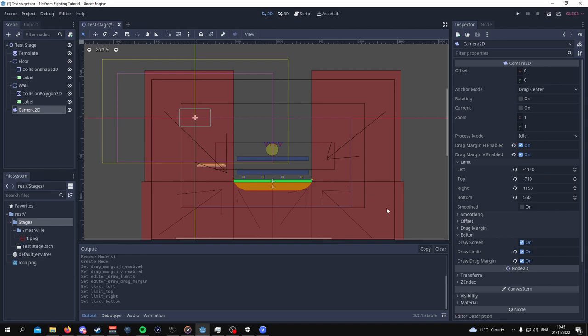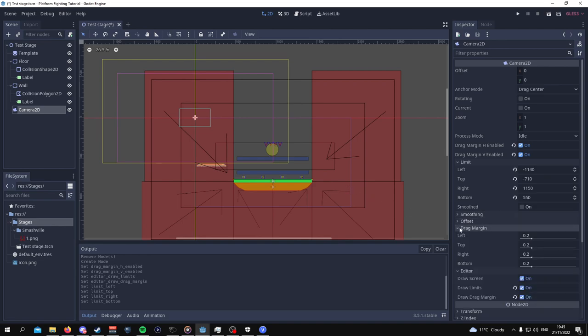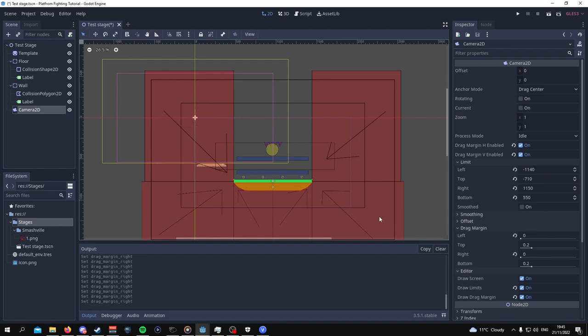Now, when it comes to the drag margin, I want the drag margin for the left and for the right to be practically zero. What does this mean? This means that as the characters move around on the stage, the camera will only drag itself up and down, not left and right. In the future, we will set up the logic for how the camera is going to track players when they are spawned into the map.